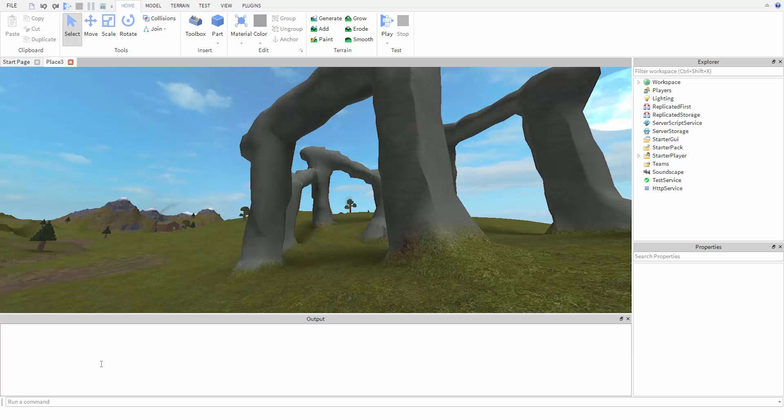You'll often find that you need to do math while scripting, and Lua supports all the basic mathematical operations. For example, let's try to print out 7 plus 5. You can see in the output that it prints out 12. We can also do subtraction, division, multiplication, the sort of things you would expect.